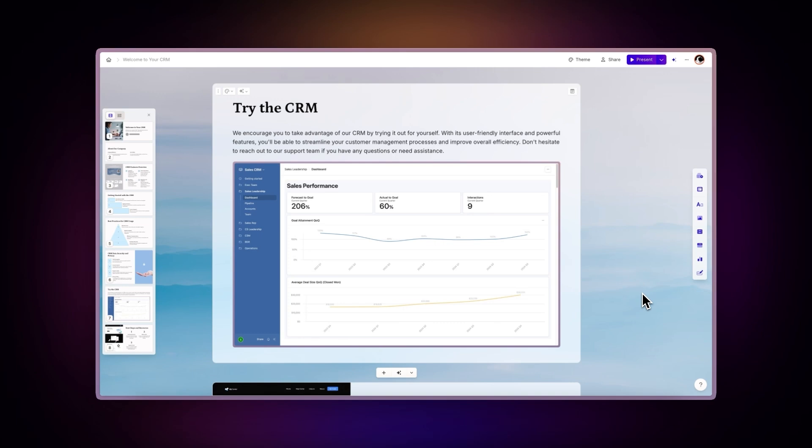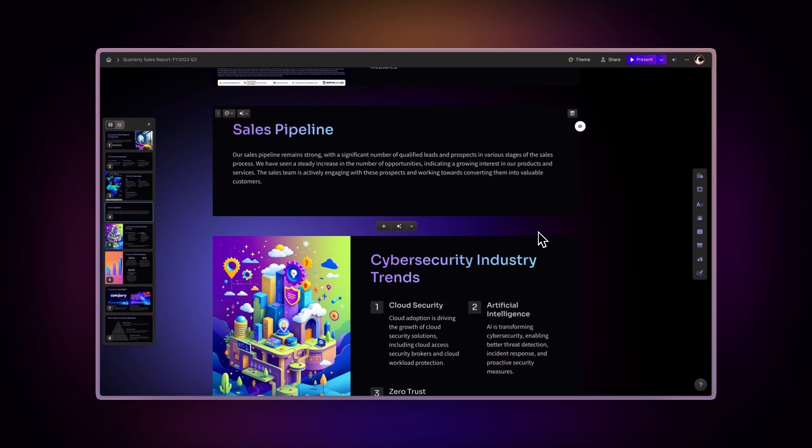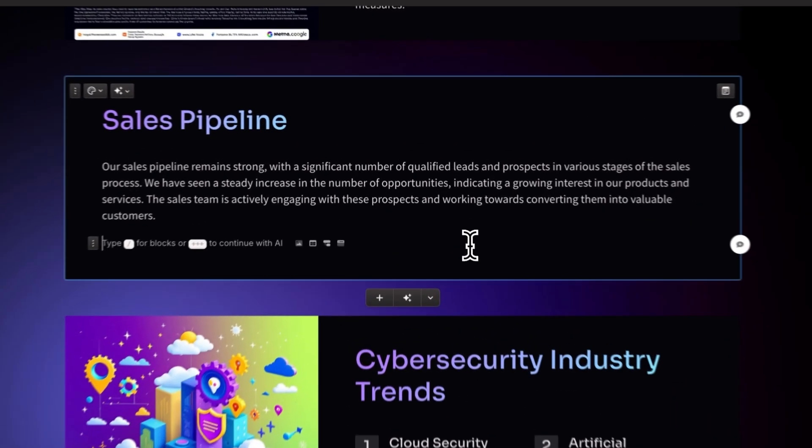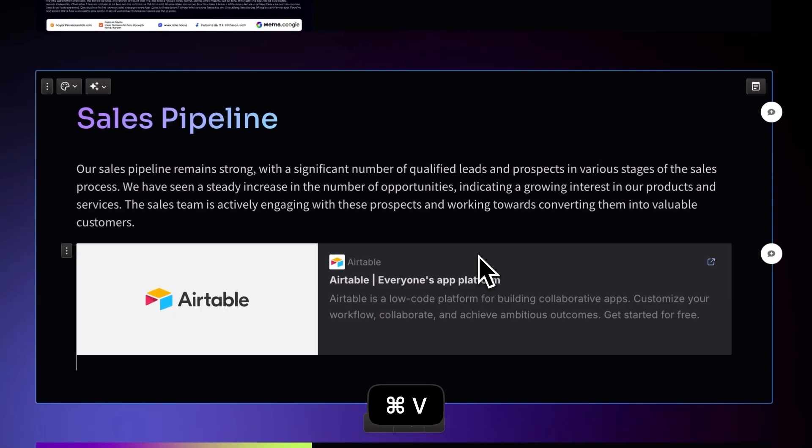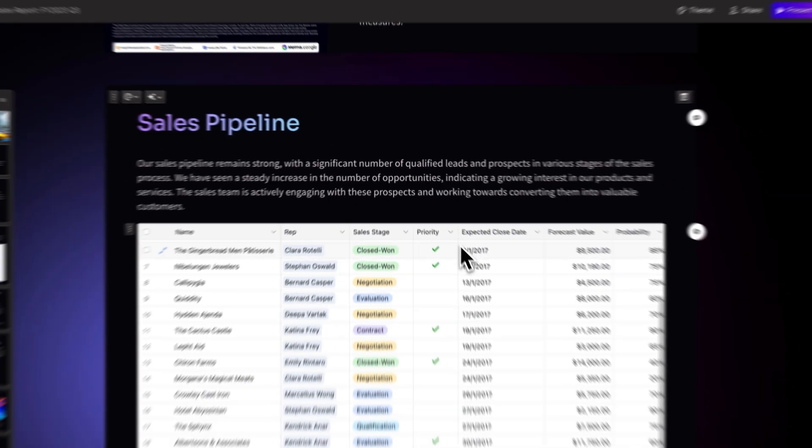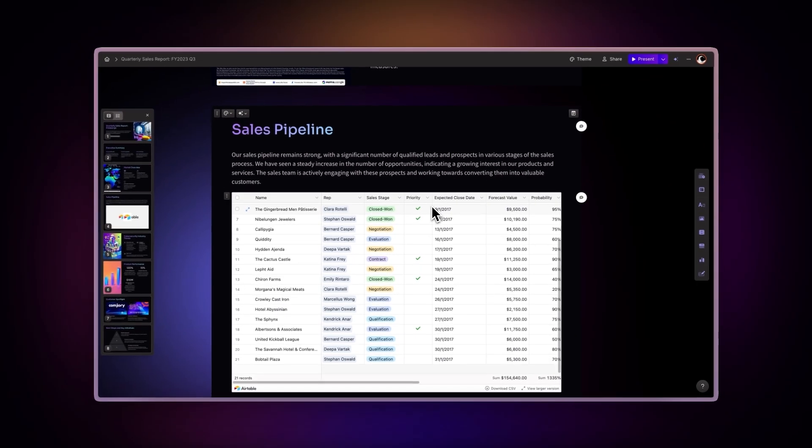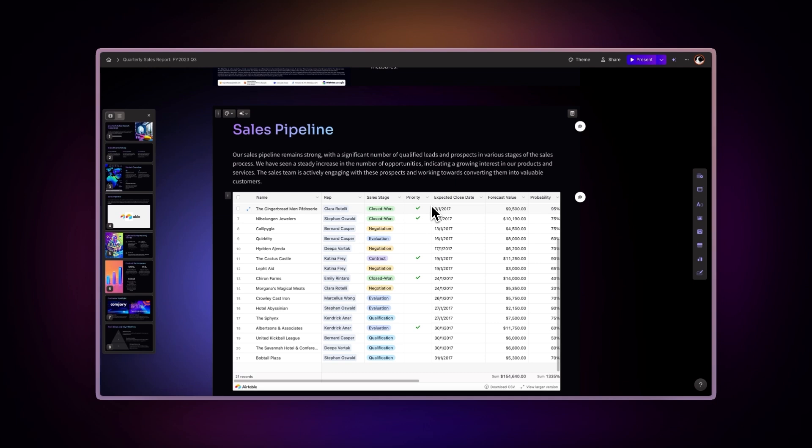Once you have your Airtable link, there are three ways to add it to your Gamma. Direct Paste: Simply paste the Airtable link into your card. Gamma will show your Airtable link as a preview.